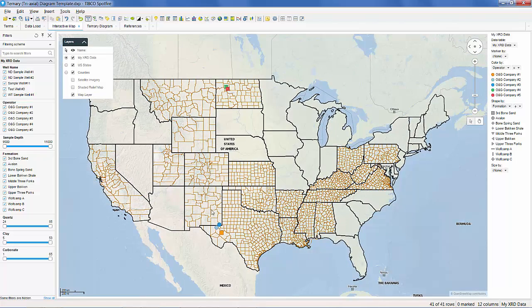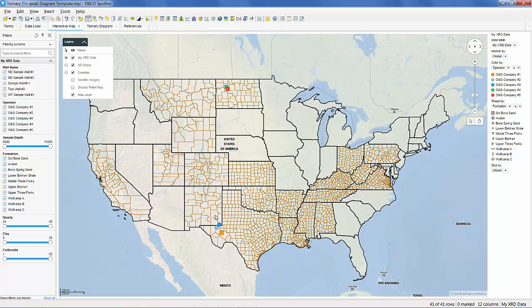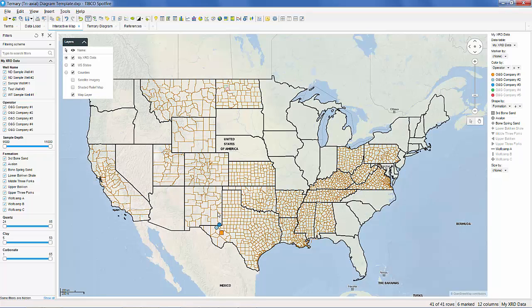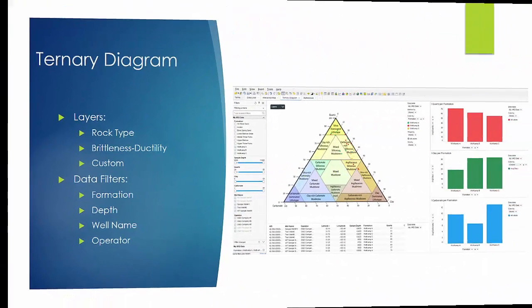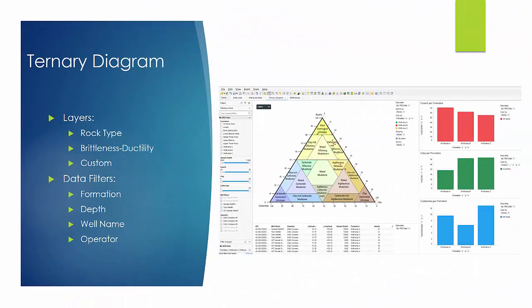We can also select what data we want analyzed from the interactive map. Looking at the ternary diagram tab, we can see our data filters on the left, our ternary diagram in the middle, and some bar charts on the right.